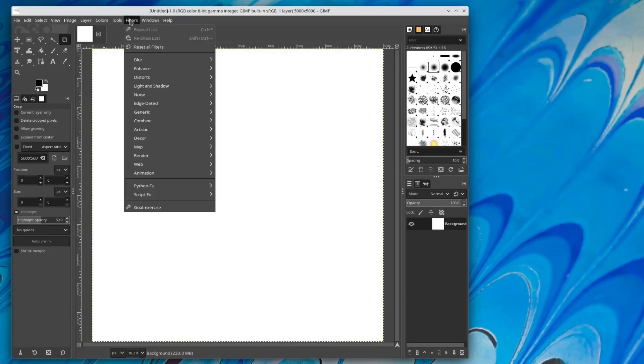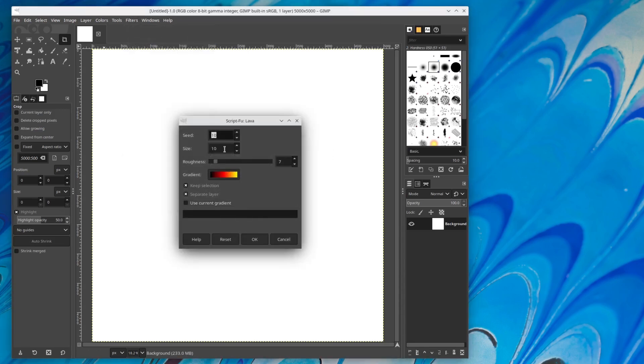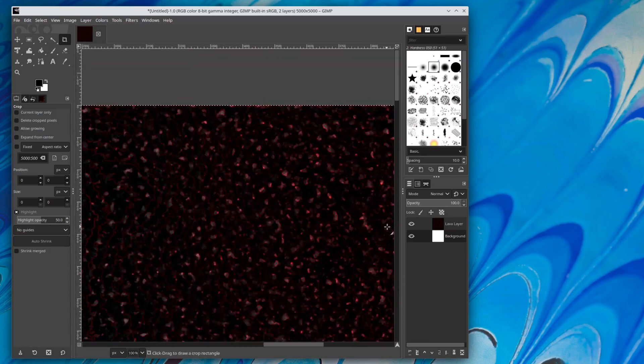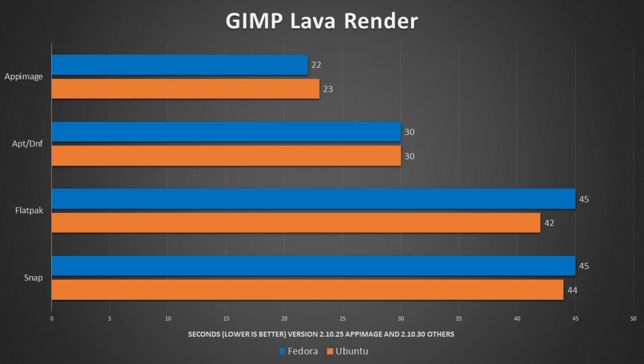Next we ran one of my favorite benchmarks — the GIMP lava render. I opened up GIMP, created a 5000 by 5000 canvas, and rendered out the lava texture, which is a slightly intensive process. I do have to note the AppImage version of GIMP isn't kept as up to date as the other versions — it's behind about six months — but even so, AppImage performed the best and actually beat out the native installation by just about eight seconds. Both Flatpaks and Snap packages fell behind the native installation by a considerable margin. Personally, I'm going to be switching my GIMP installation to simply using an AppImage.